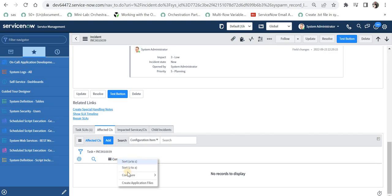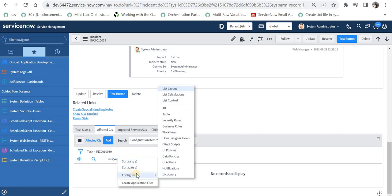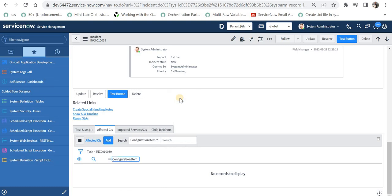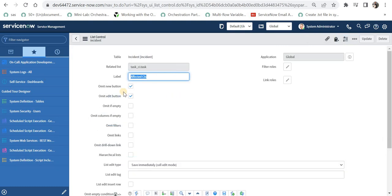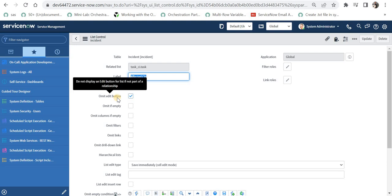I will right click on any of the columns and then configure and go to list control. And in the list control, we would see a checkbox called omit edit button. Right now it is checked. So that means the edit button is not shown or will not be shown.